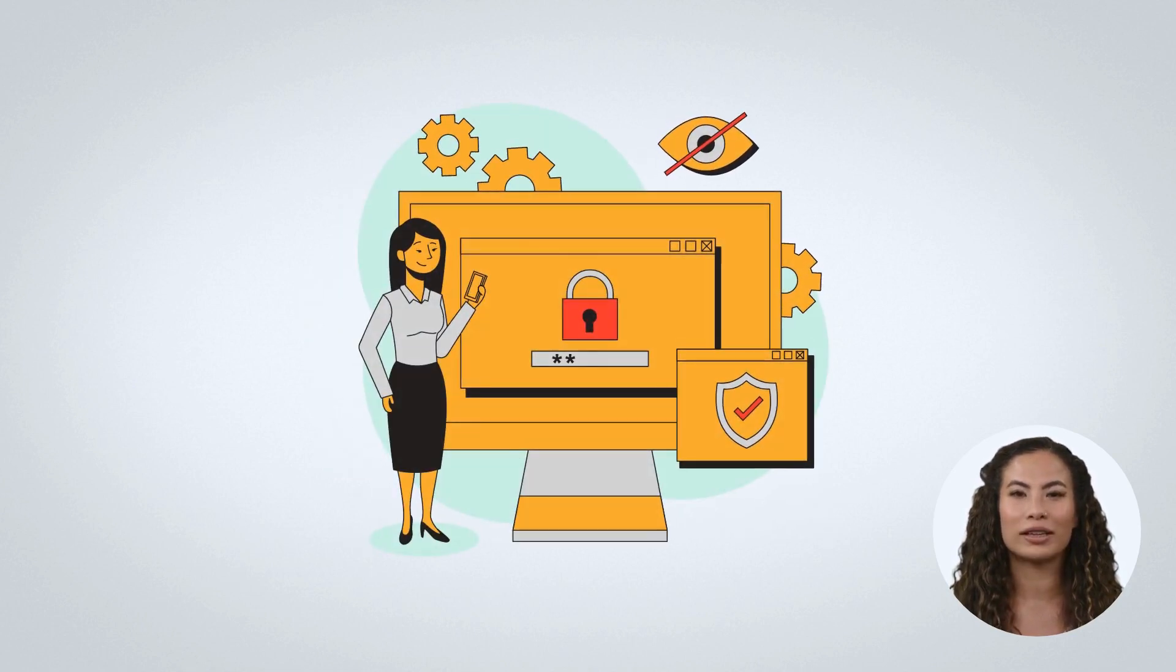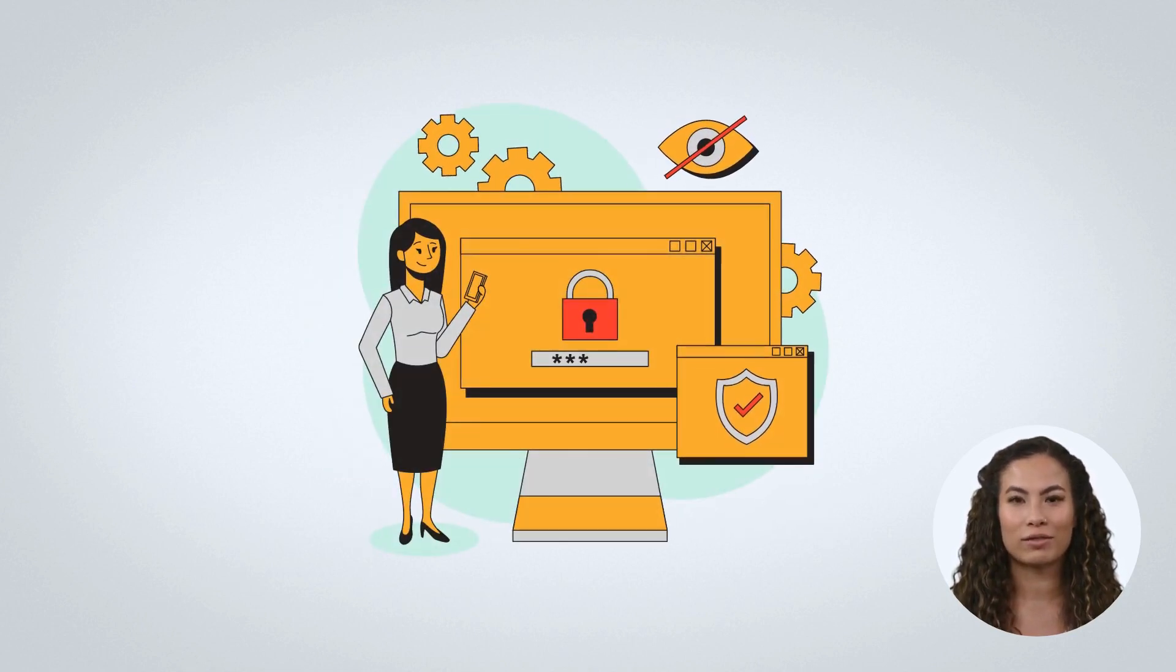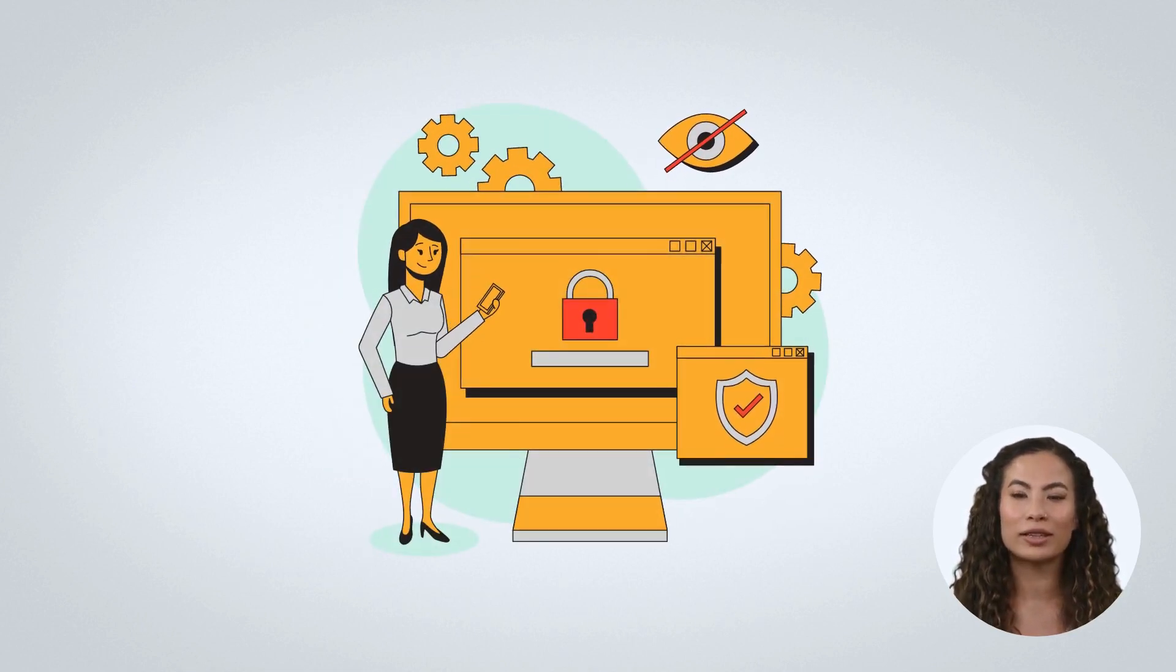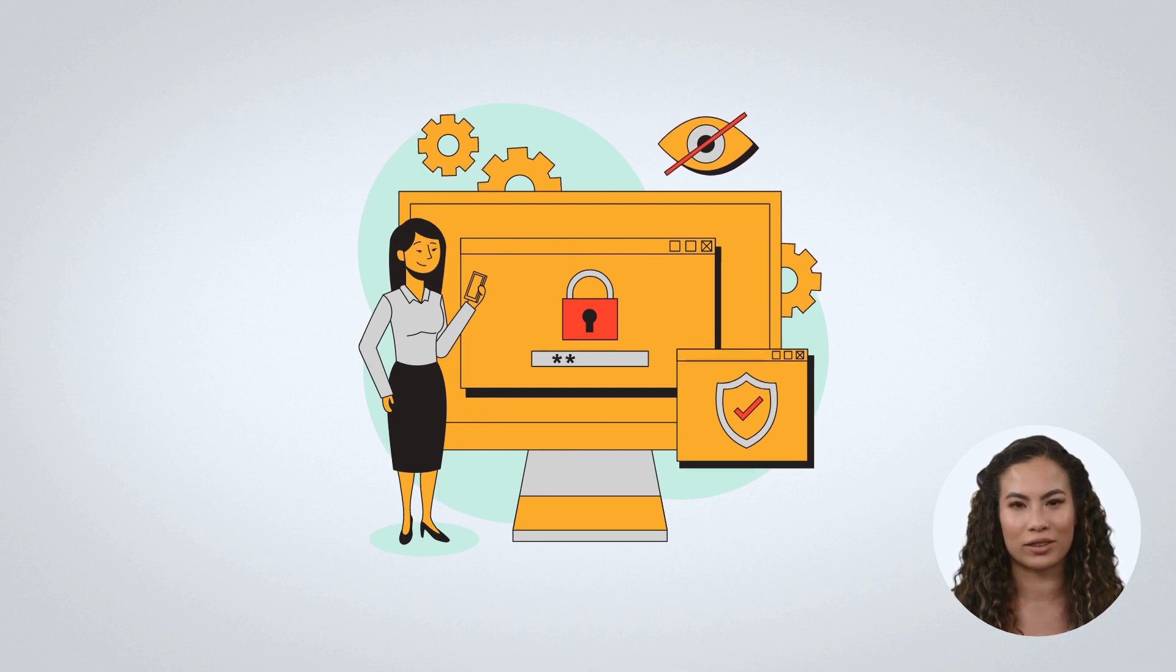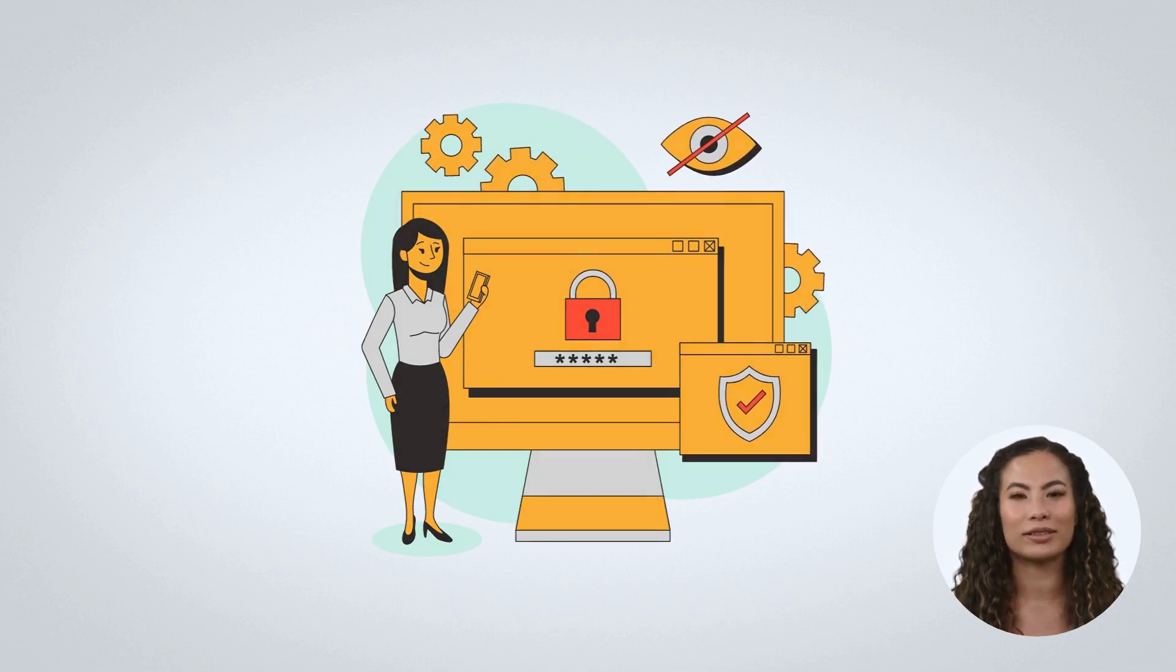Cloud security compliance can help organizations protect their data, maintain compliance with industry regulations, and reduce the risk of data breaches.